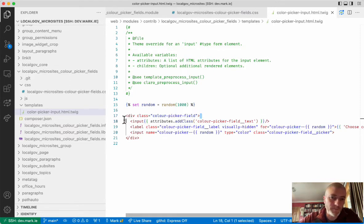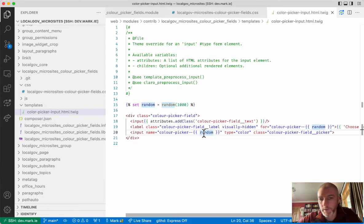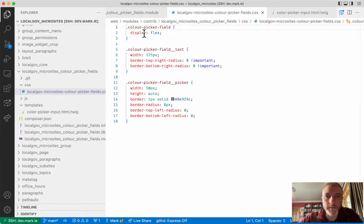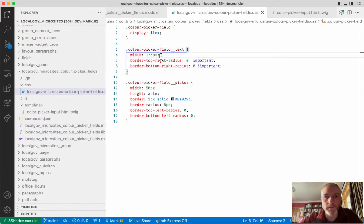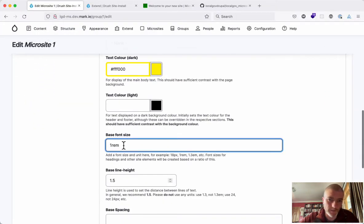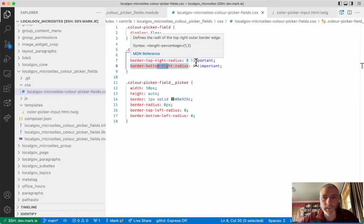The template gives us two inputs: the standard text input, which gets a BEM class of 'text', and a second input of type='color' which gets a BEM class of 'picker', both wrapped in a div for layout. There's also a random ID generated between 1 and 1000 — 'color-picker--{random}' — because there could be more than one color picker on the page, so we don't want clashing IDs. In the CSS we use display flex so items are laid out side by side, and the text field gets a fixed width of 175 pixels so it doesn't stretch too wide.